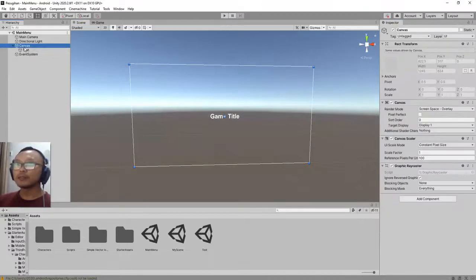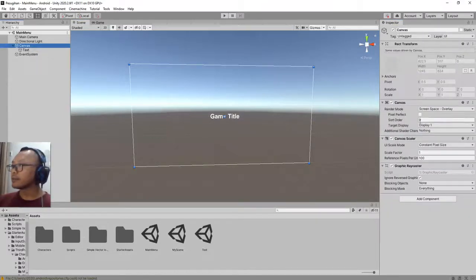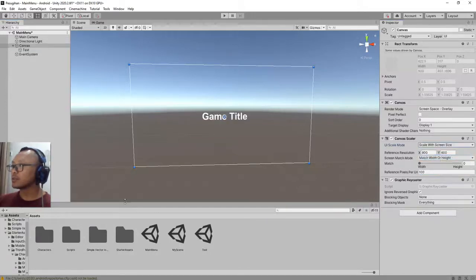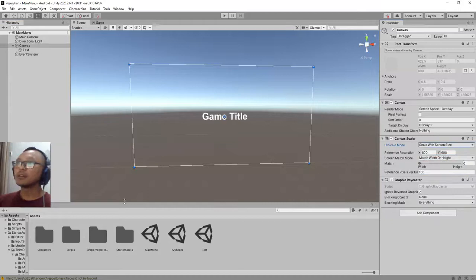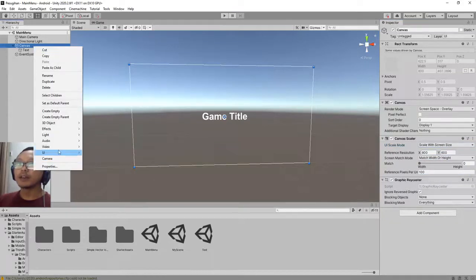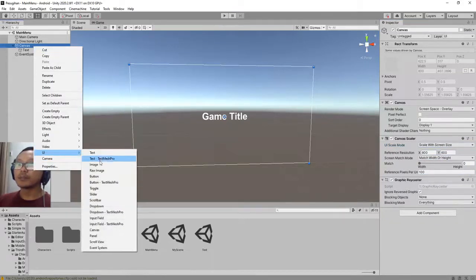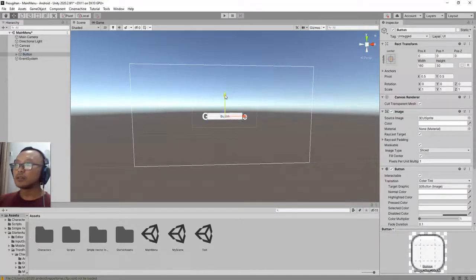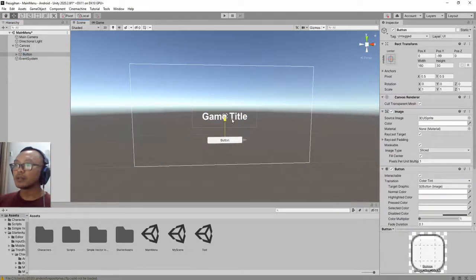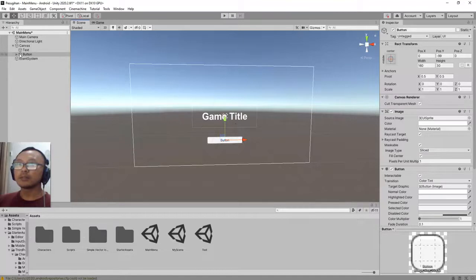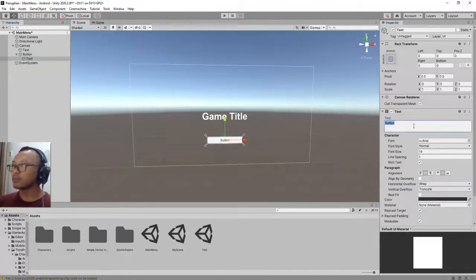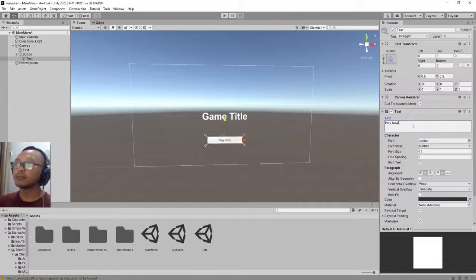I would like to set my canvas scale mode to be scale with screen size, and then I will add a button. This button will be a start game button, or let's type Play Now.